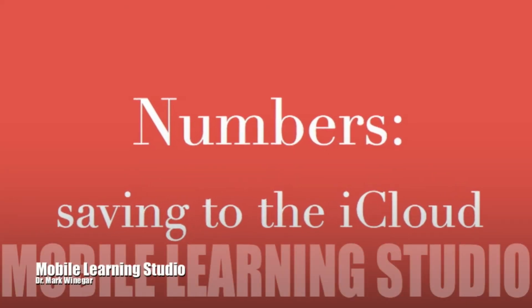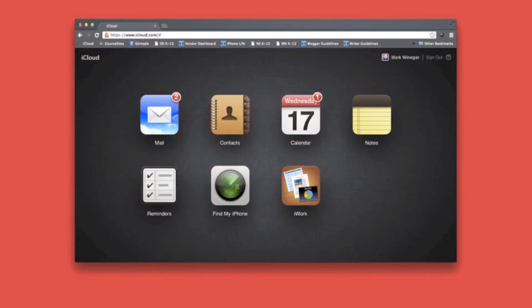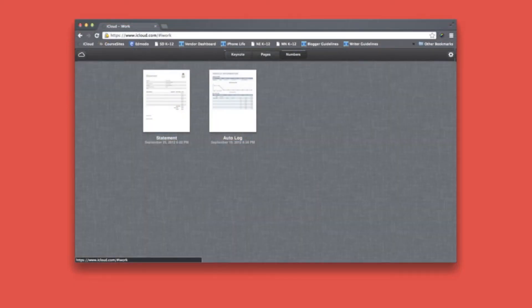Let's save our file to iCloud. iCloud is the best place to store your files — they're available to you on the web anytime, anywhere, and you can use your iPhone or your iPad to access them. You can forget all about that jump drive. Here's my iCloud account and I want to access iWork — here are my iWork files.